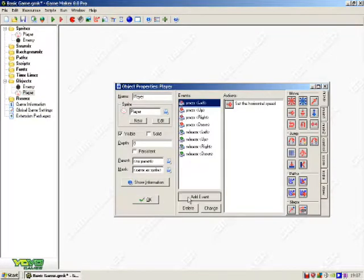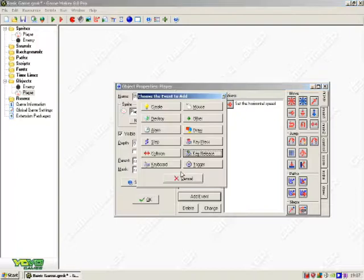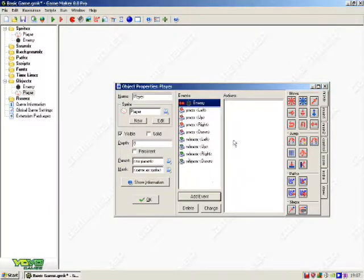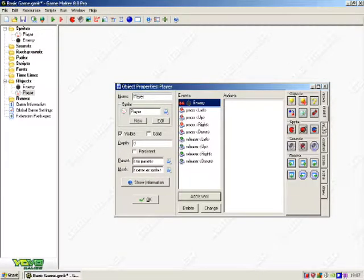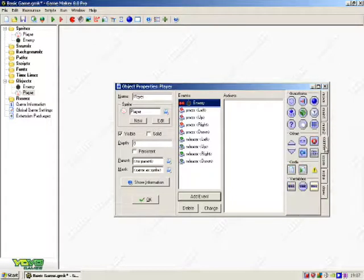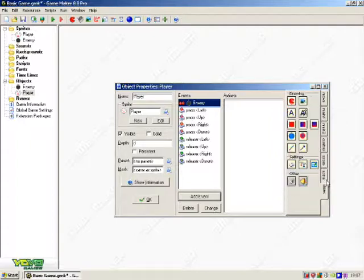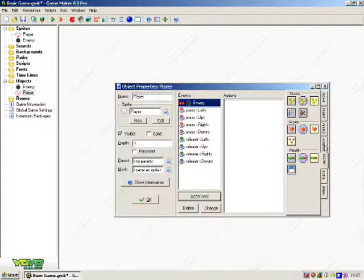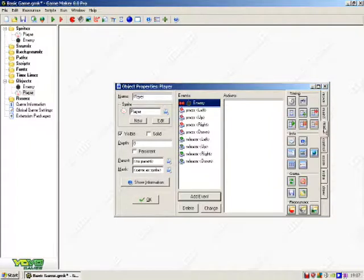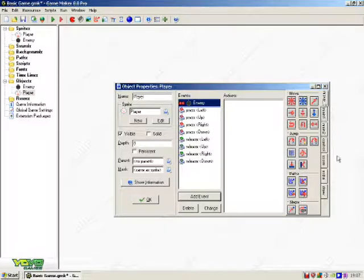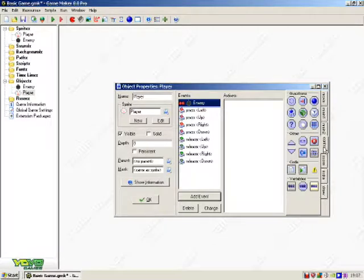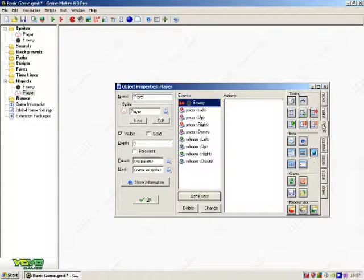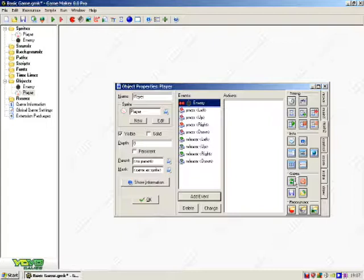Nothing on enemy. Click add event, collision with enemy. Make it so it will restart the game. It will be on main 2 and then the game and the restart game.